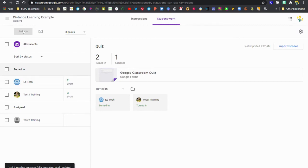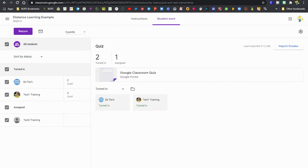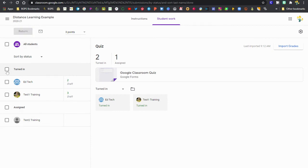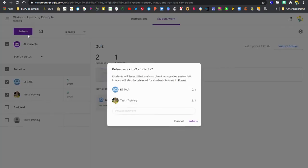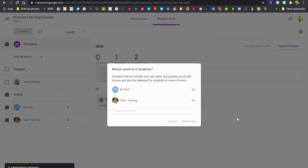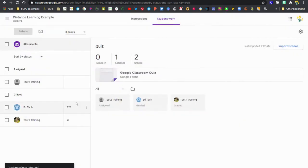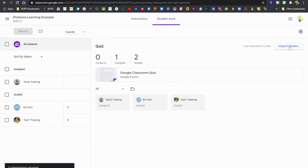So we can return those. You can check all students or you can check the ones that have turned in to click that return button. That means that your grades will then be posted so students can see them, and then they'll be available to export to your student information system like Skyward. So now those are returned. They're now shown as graded and students will be able to see their score.